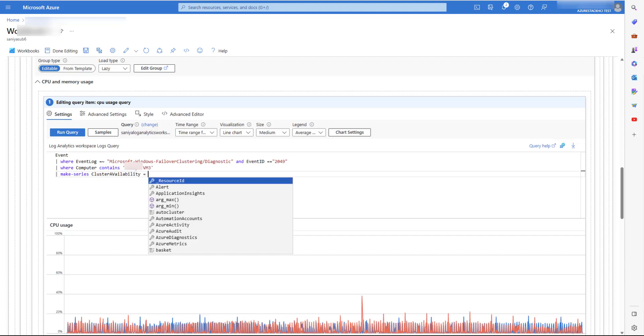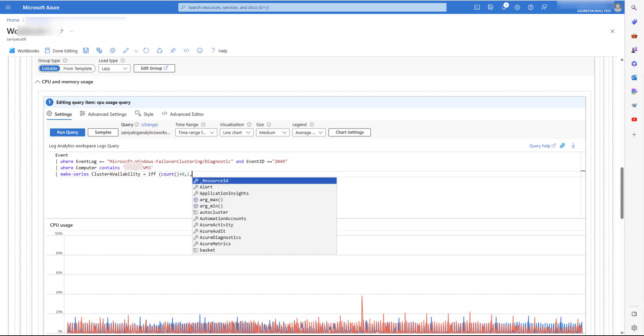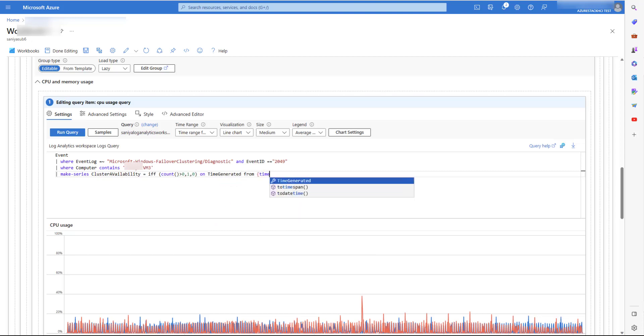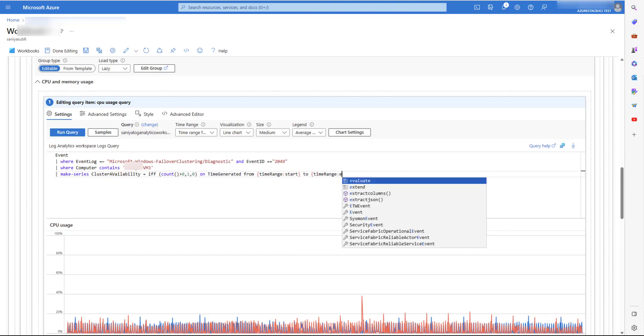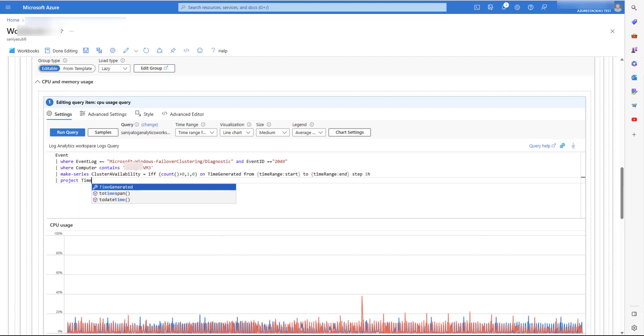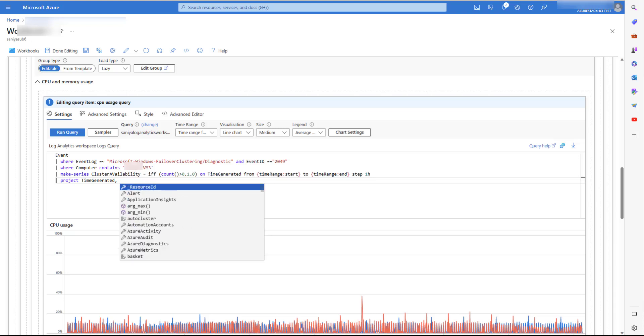And set the value to 1 if any event is logged, which means it is running or else a 0 if no event is logged for event ID 2049. Now we are giving a time range and generated the series for every hour. Once the processing is done, we will project the time generated and the variable that we just created.